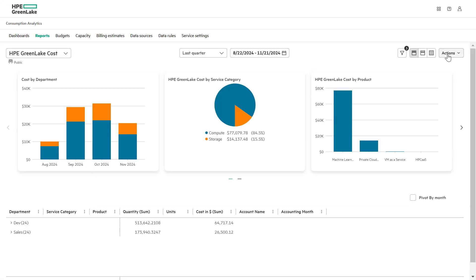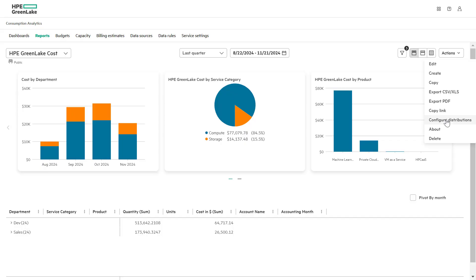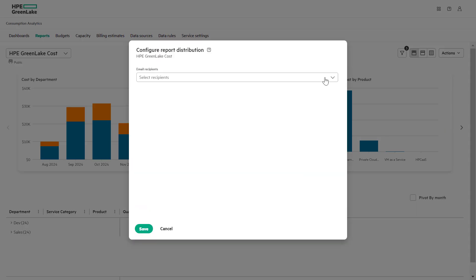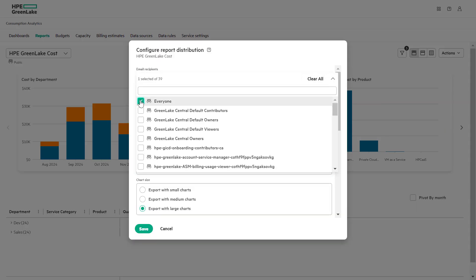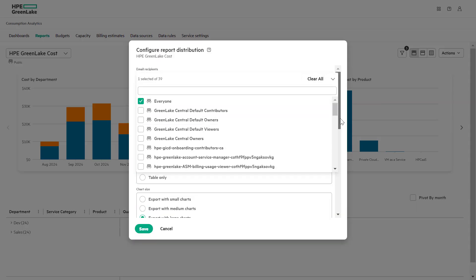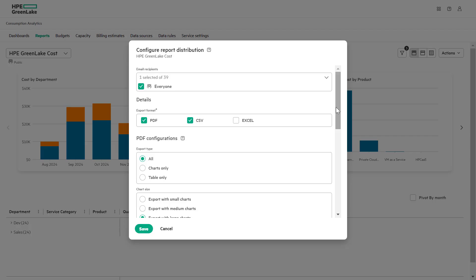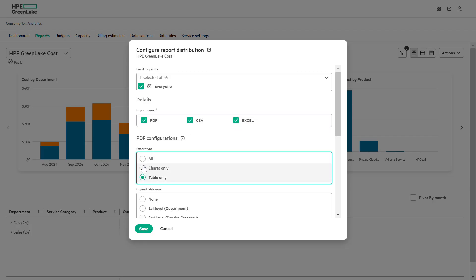Finally, to configure report distribution via email, go to the action drop down and select configure distributions. Add the email recipients, customize the chart format size and time and edit the email subject and body for clarity.